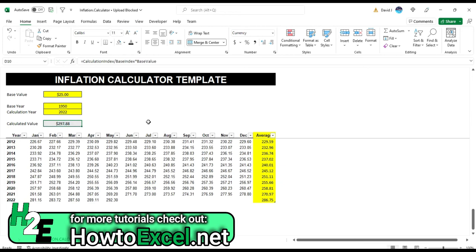So this can be helpful to see what kind of a jump that was. And really what it's doing is looking at this average column, taking the different index values, and then multiplying if you're going forward or if you're going backwards, then it's going to divide.